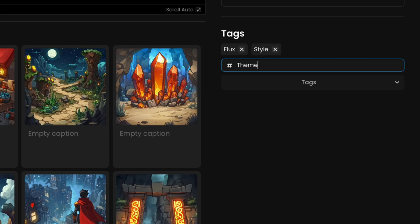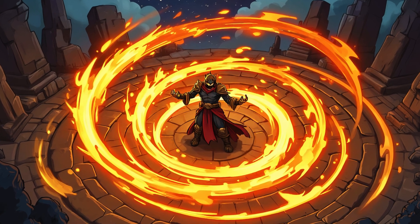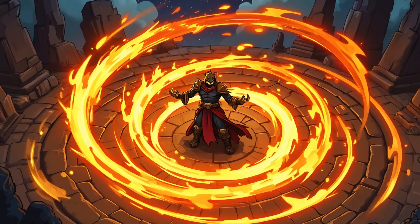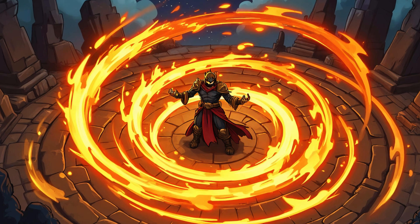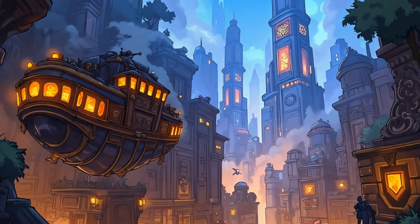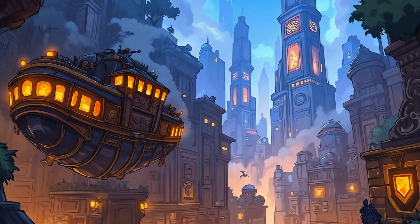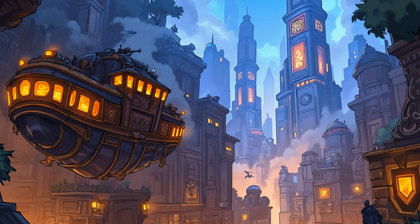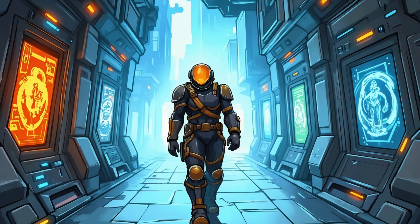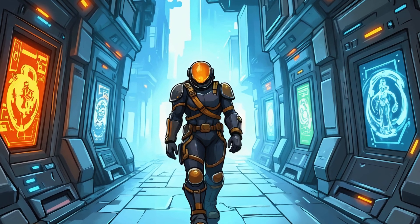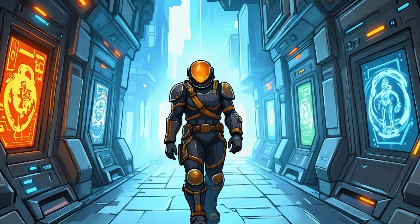This will help keep everything organized and make it easier to access later. By following these steps, you'll have a fully trained style model that can be used to streamline asset creation for games, illustrations, or any other media projects. Keep creating, and we'll see you in the next tutorial.